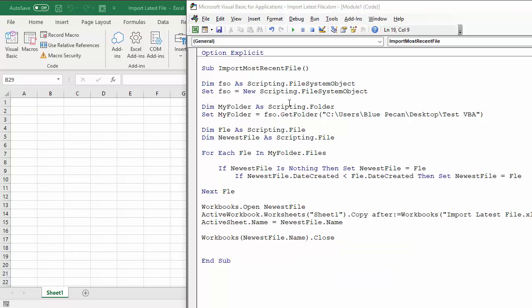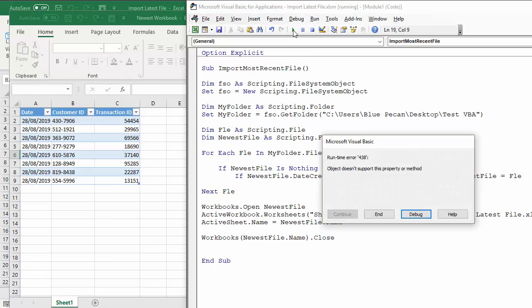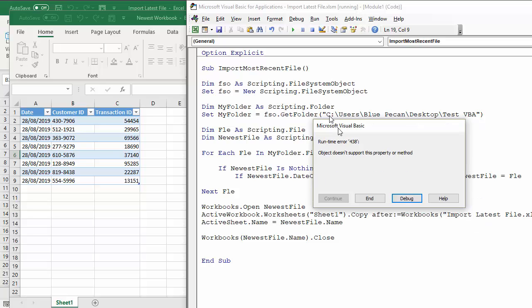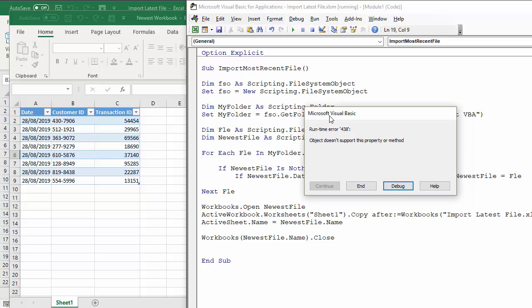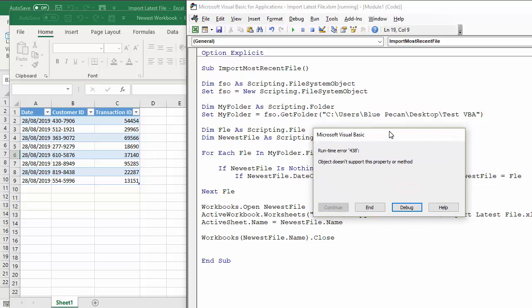OK, so code's completed. I'm going to run it. And it's got so far, you can see it's opened up the newest workbook there. That's the one with the latest date created date.